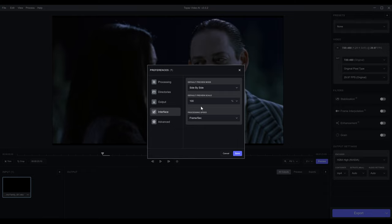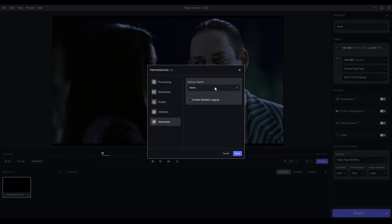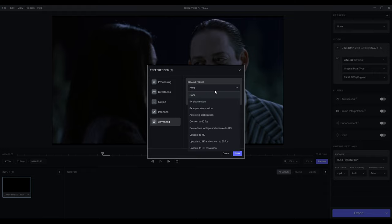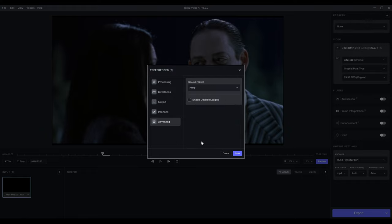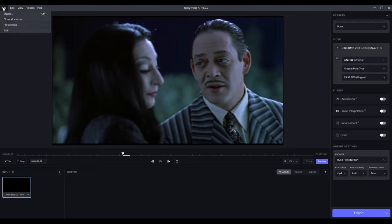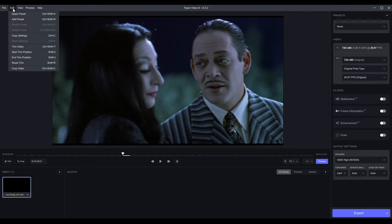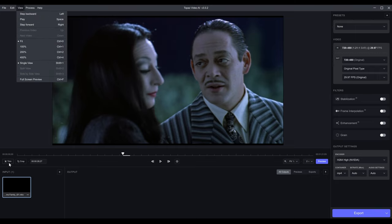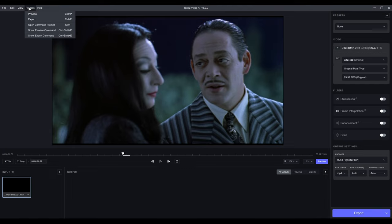I really like the side-by-side view in the interface, and preview scale at 100 is fine. Under Advanced, you can set a default preset — upscale to 4K, slow motion, etc. — but I like selecting what I'm going to do when I'm about to do it. I'll hit Save here. On the left panel you can import, apply a preset, and trim video — there's also a trim button down here — though a lot of that is redundant with what's available elsewhere in the interface.